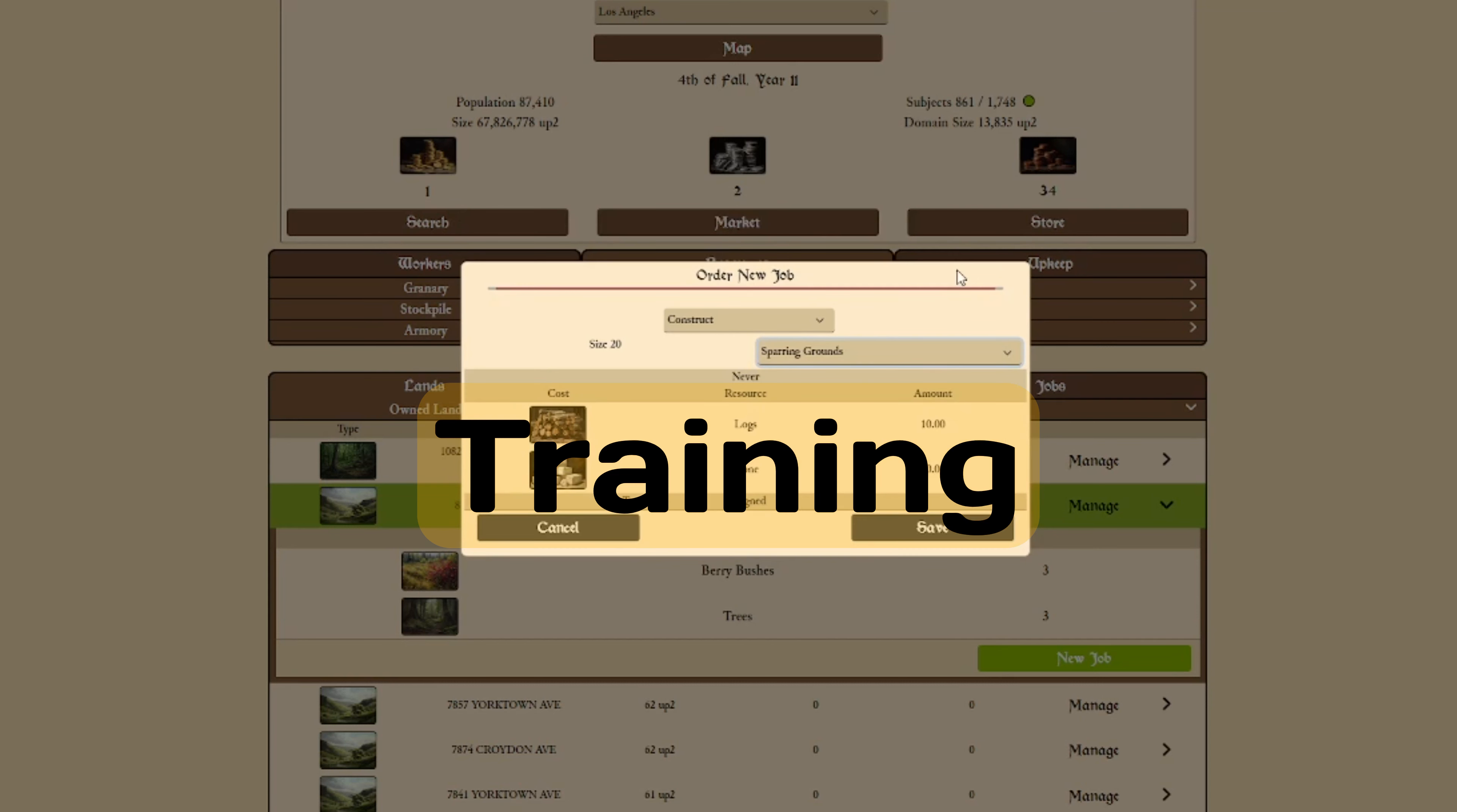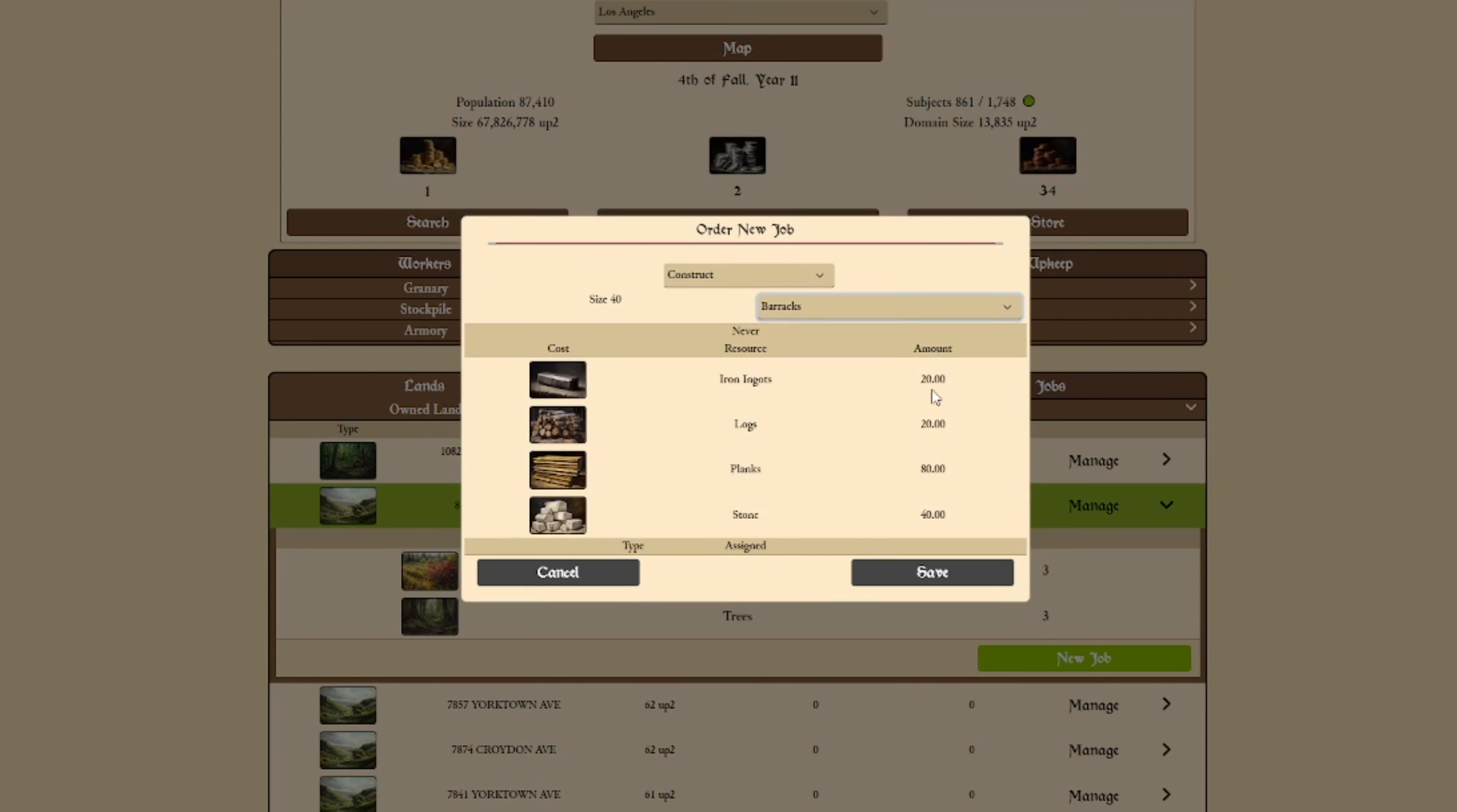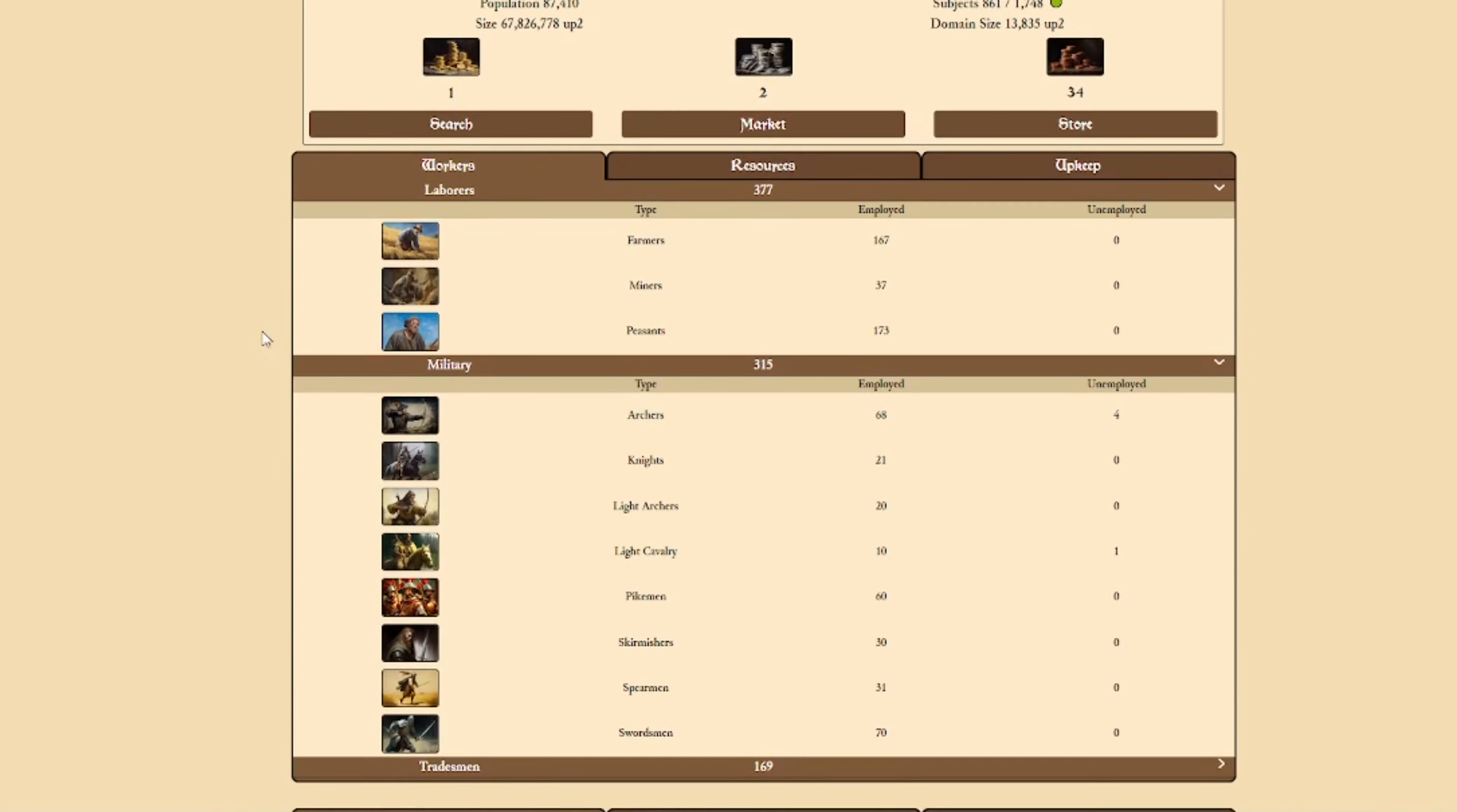Starting with training armies, we want to start with either the cheap sparring grounds or the expensive barracks. Sparring grounds will train weaker units but they are easier to house. Barracks will train stronger units, but they require luxuries to keep happy. Otherwise, they will wander off to your rival's kingdom.